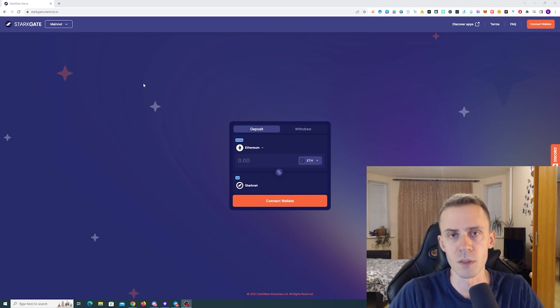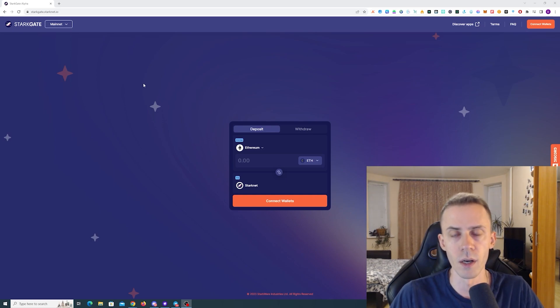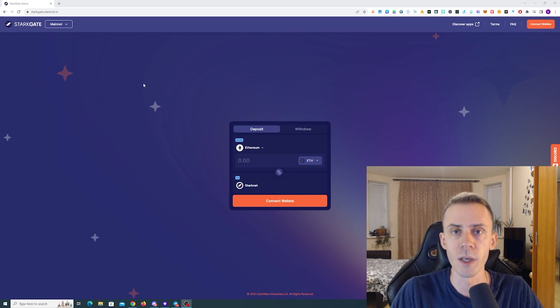And there's also a possibility that the airdrop will not happen at all. Like you cannot rule it out, obviously. But assuming airdrop will happen, what would be our strategy?